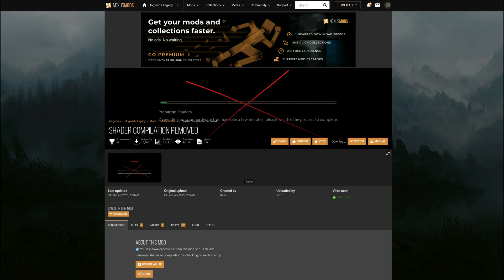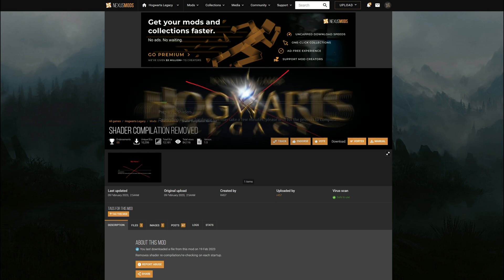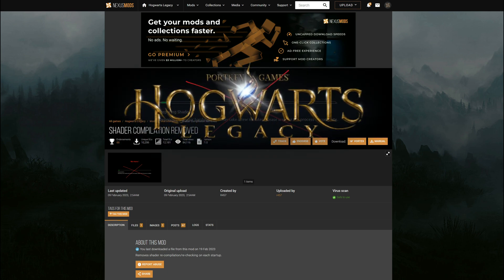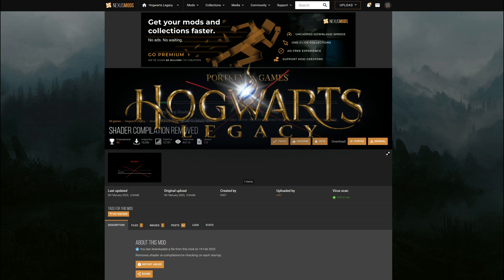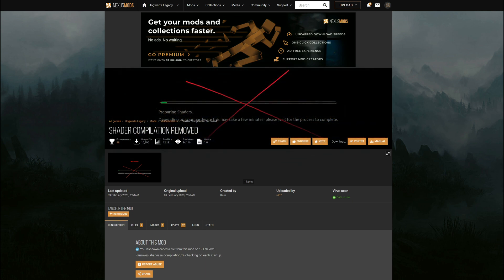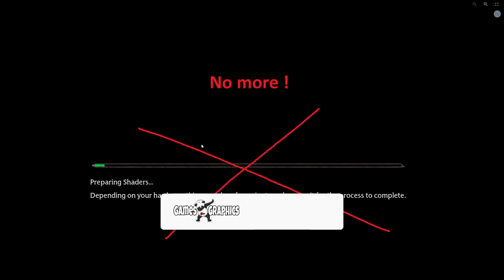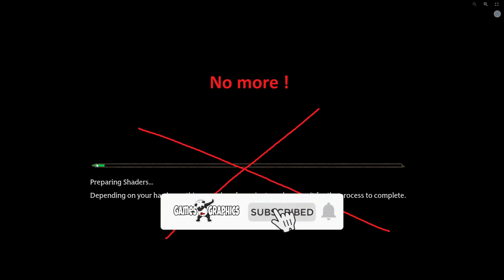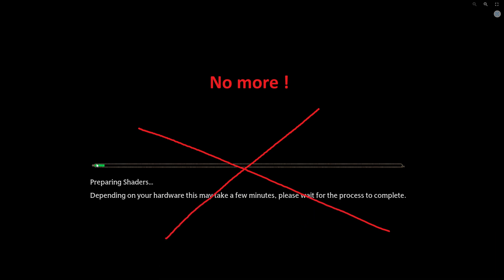Yo! It's Games & Graphics here, bringing you another Hogwarts Legacy tutorial. Today we're going to be installing the shader compilation removal mod. This right here is that preparing shader screen as soon as you turn on the game and you got to wait a couple minutes depending on your hardware.